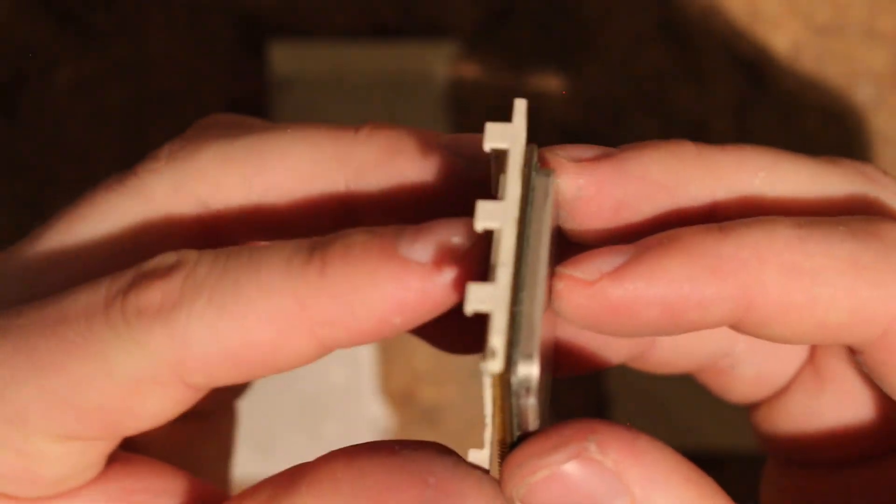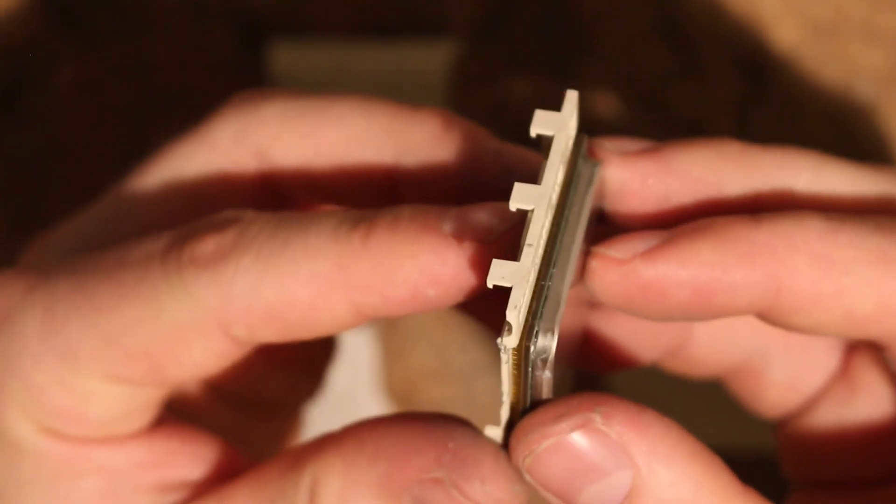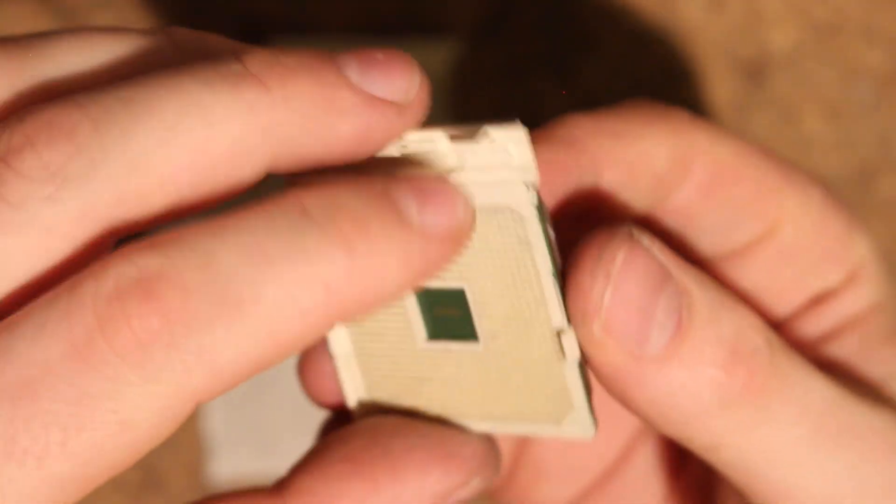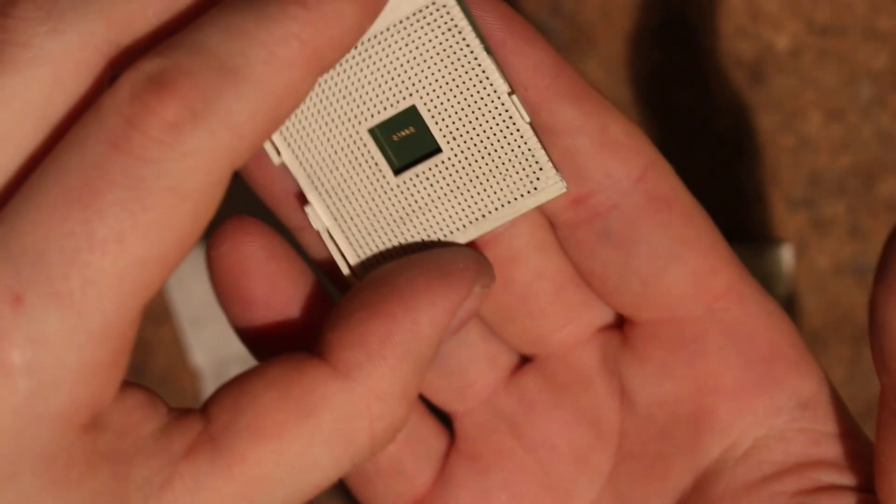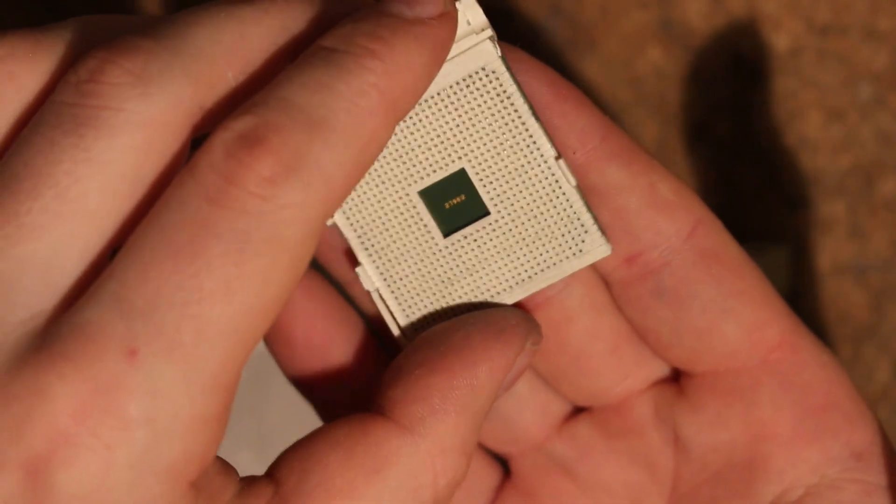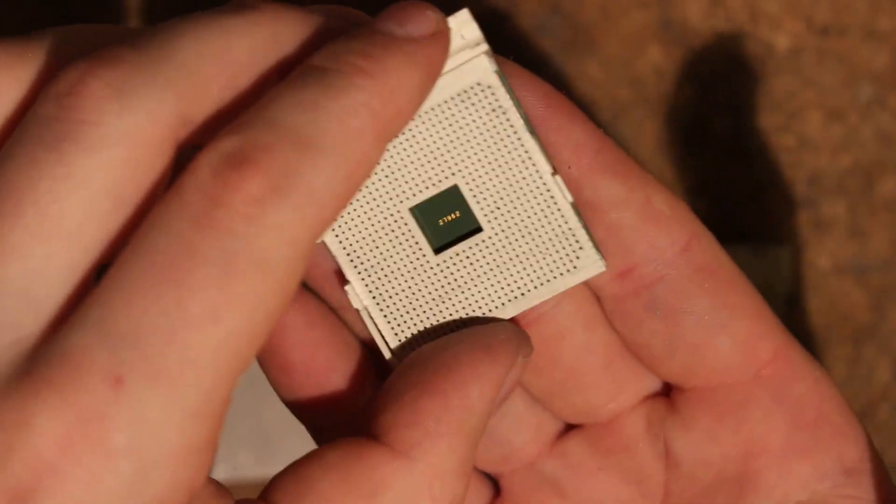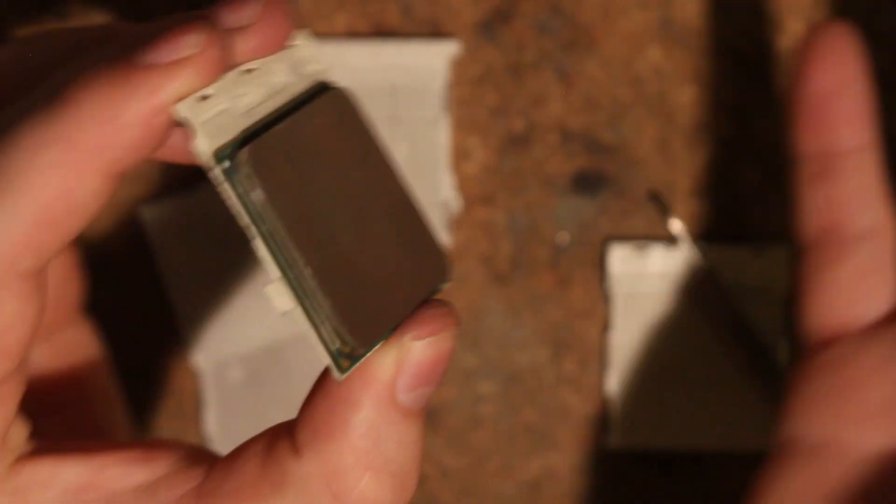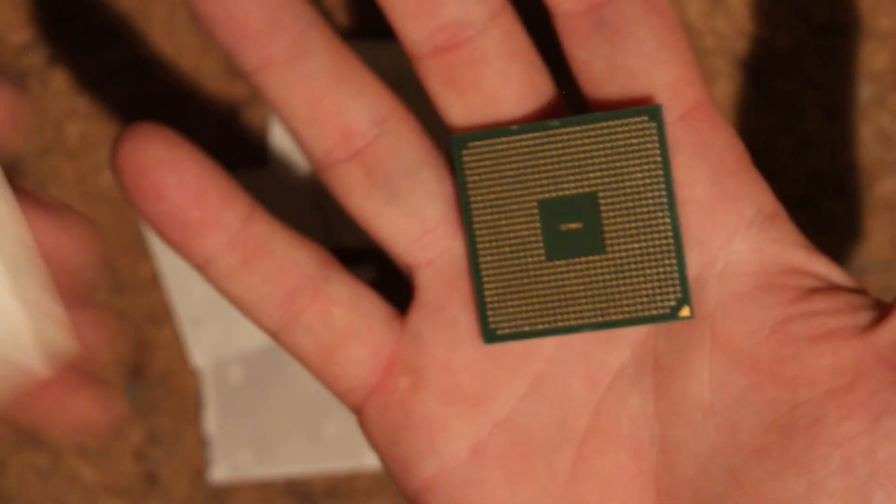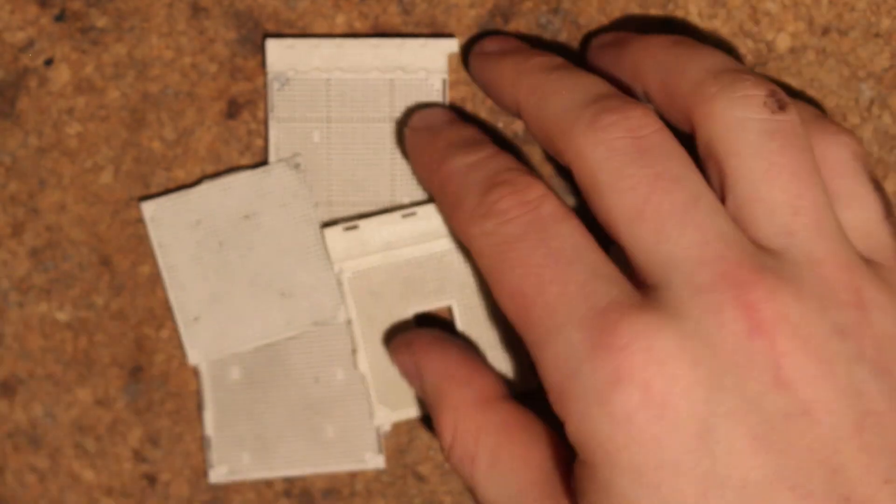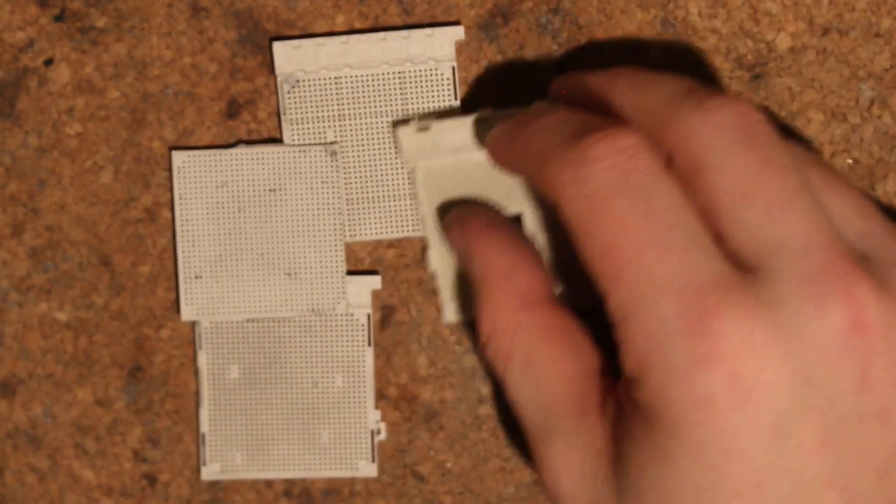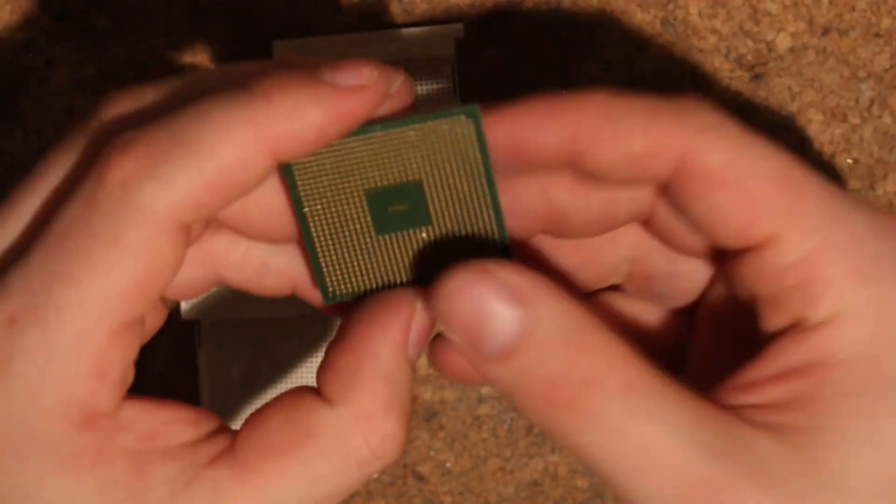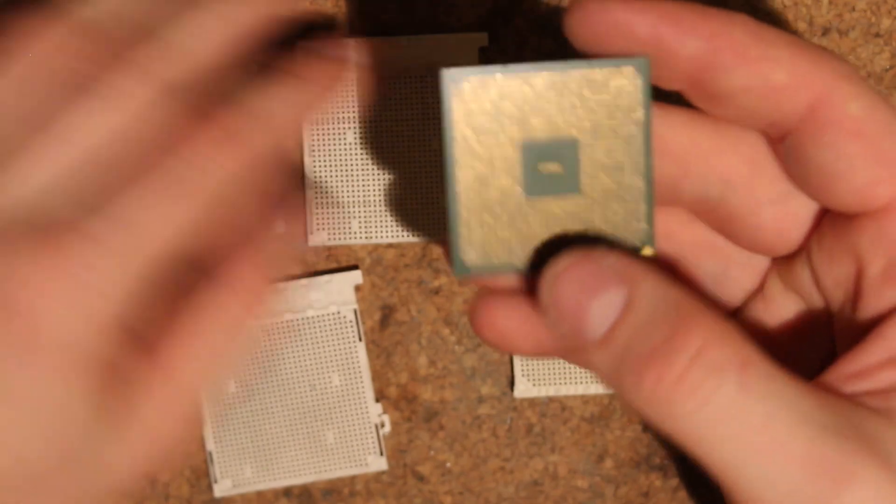Basically how you know you're done is that your CPU is going to slide in and slide out without applying any force. So I can just lift up the socket, have the CPU on my hand, CPU in the socket, drop it. So that's basically how you know you're done.